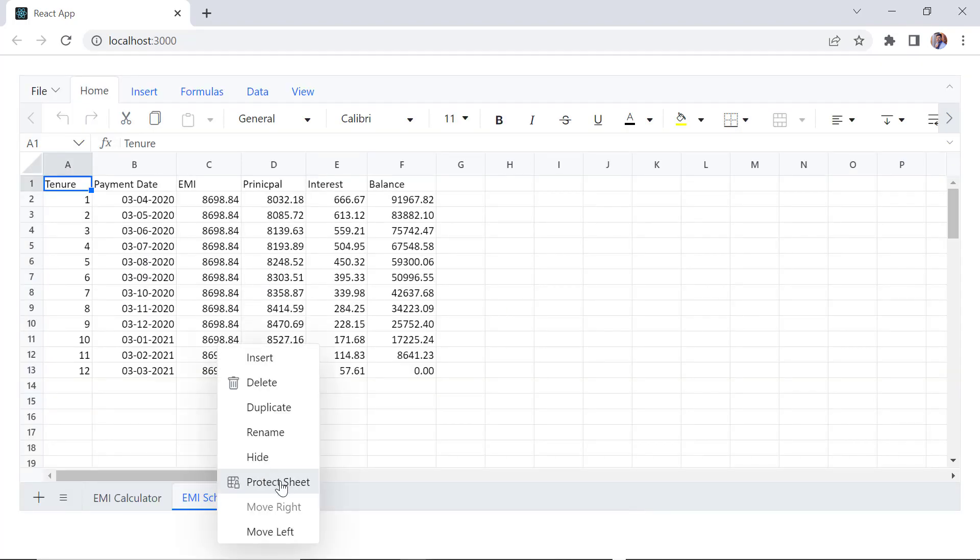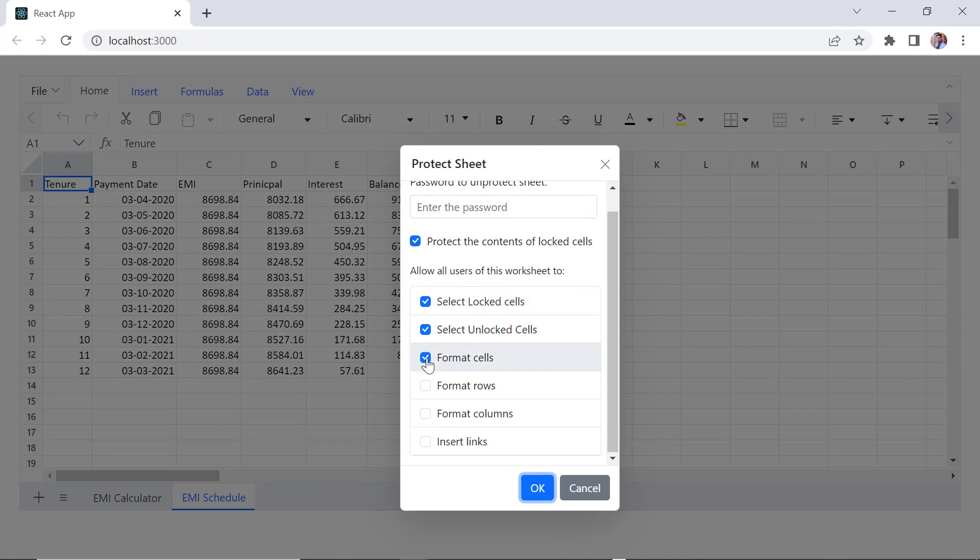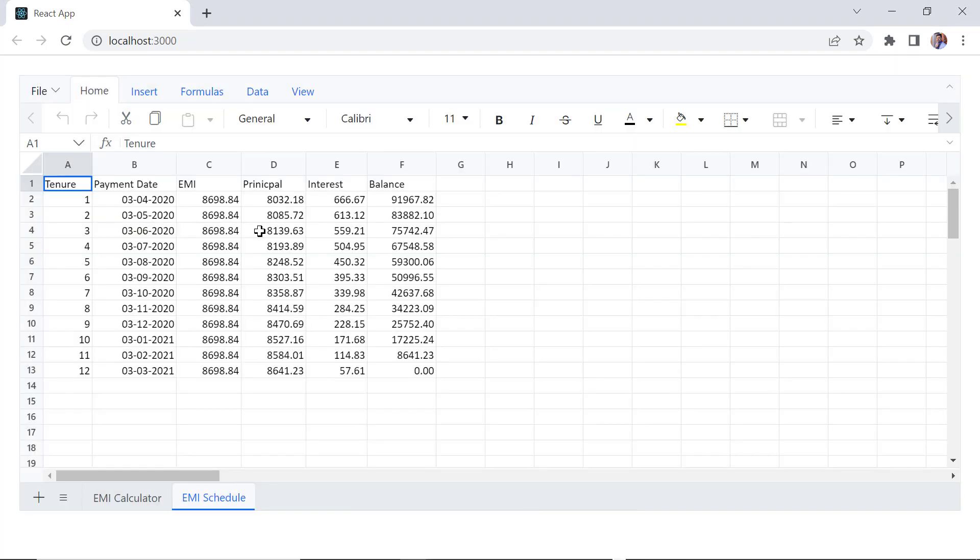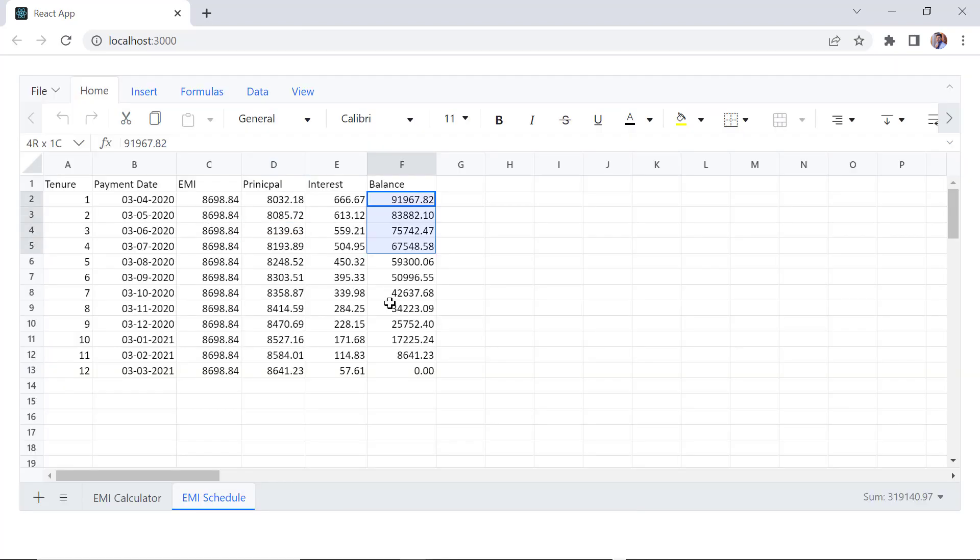Now I will enable all other options like cell, row and column formatting and hyperlinks. Checking now, I can apply background color to the selected range.